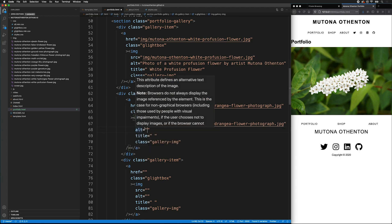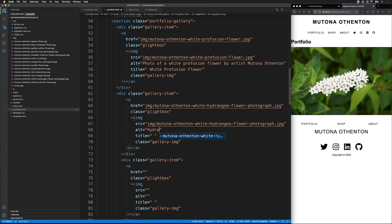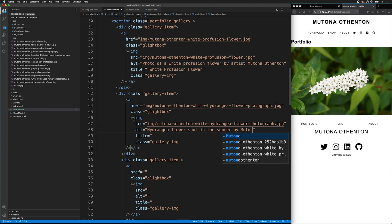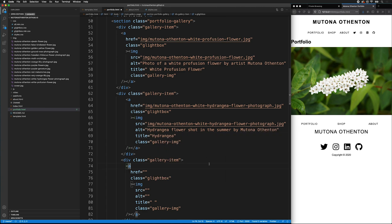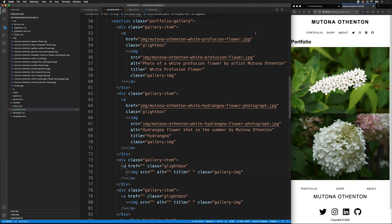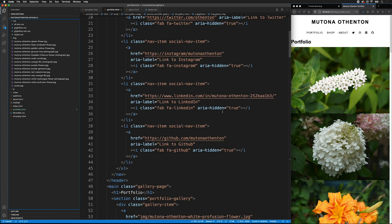And there. Now, if I save that, I have two photos that are now added to my portfolio gallery. Continue to do this until you have all your photos added.